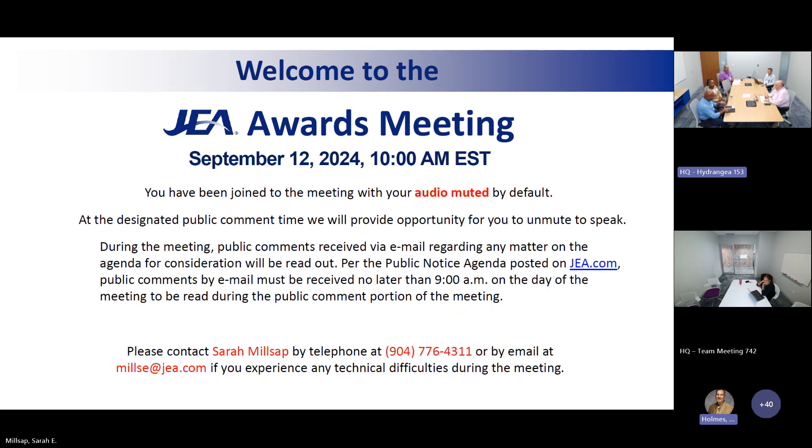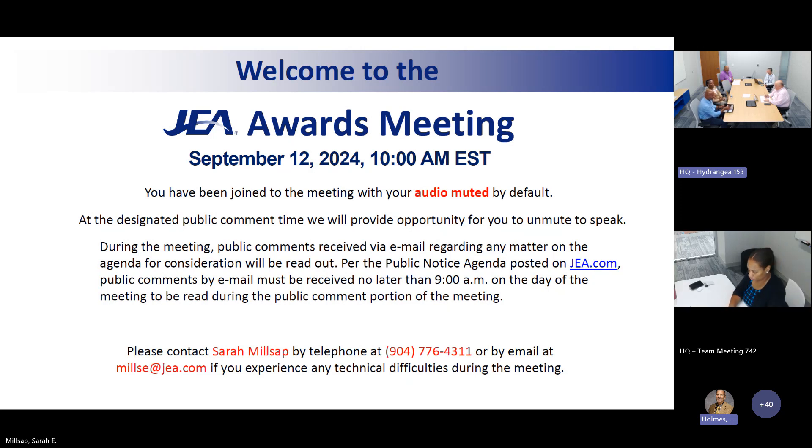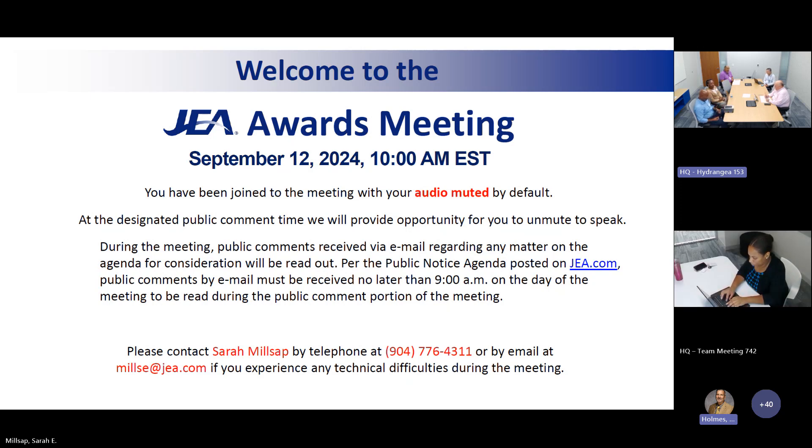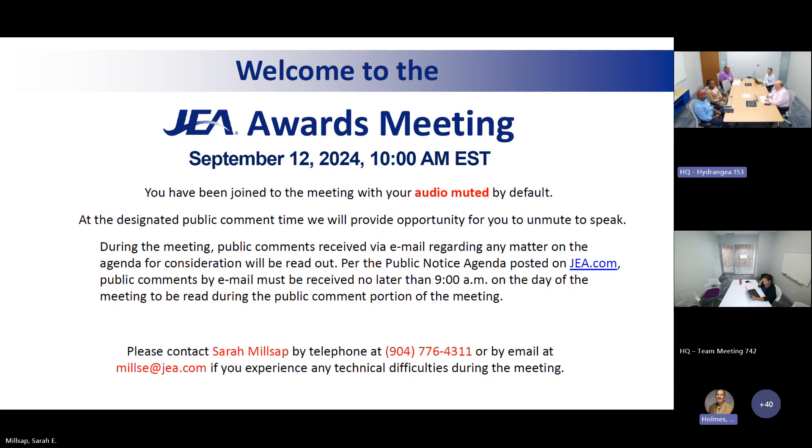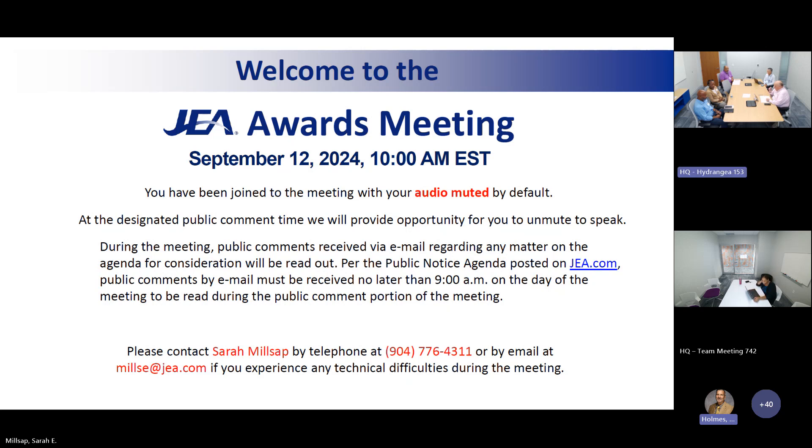Would either one of you like to make a public comment? Sarah, did we receive any comments via email? No public comments. All right. Is there anyone on the call this morning from the public who would like to make a public comment? If so, please unmute yourself and speak up. Hearing none, we'll move on.